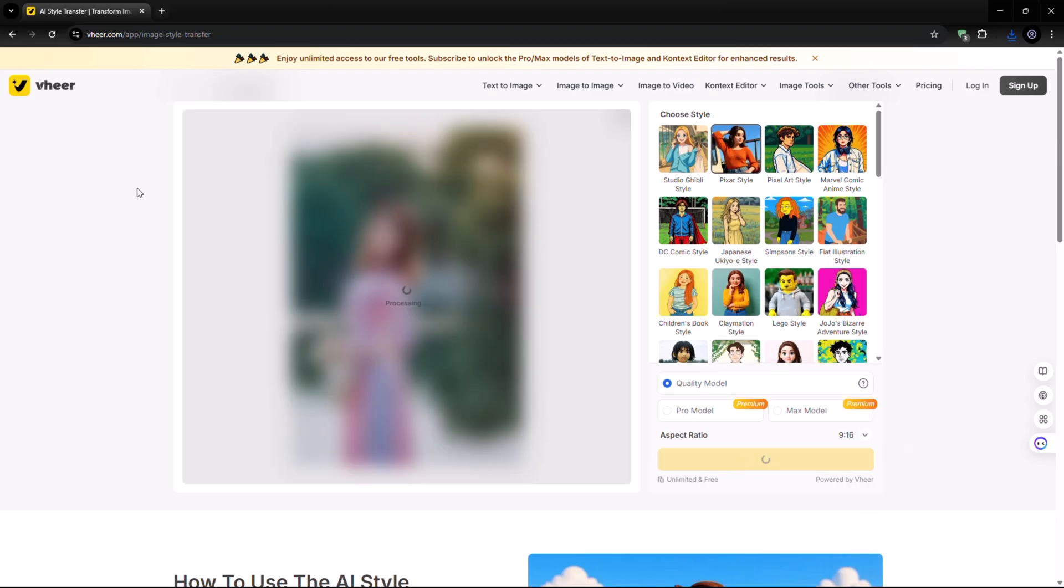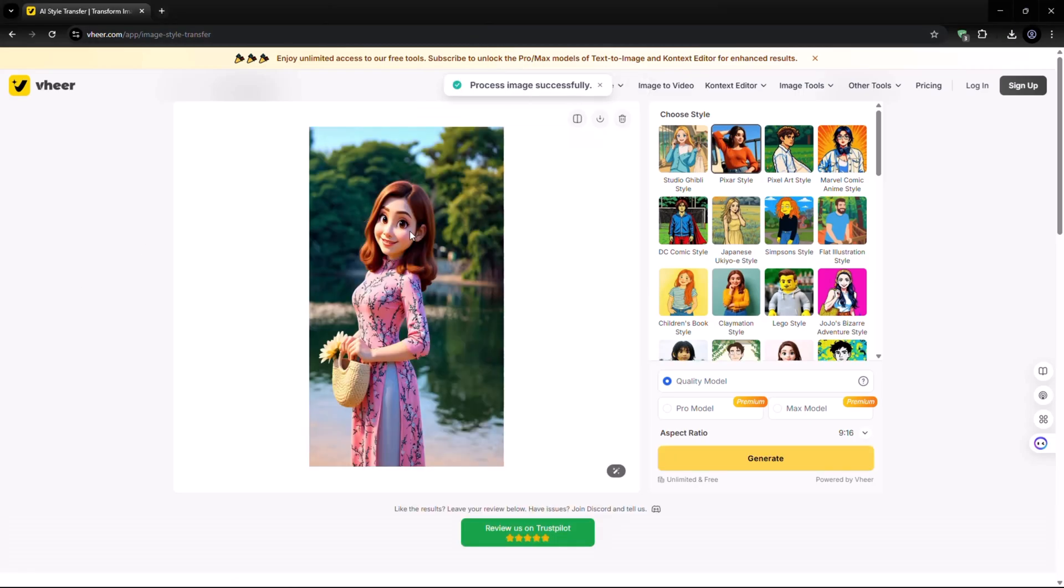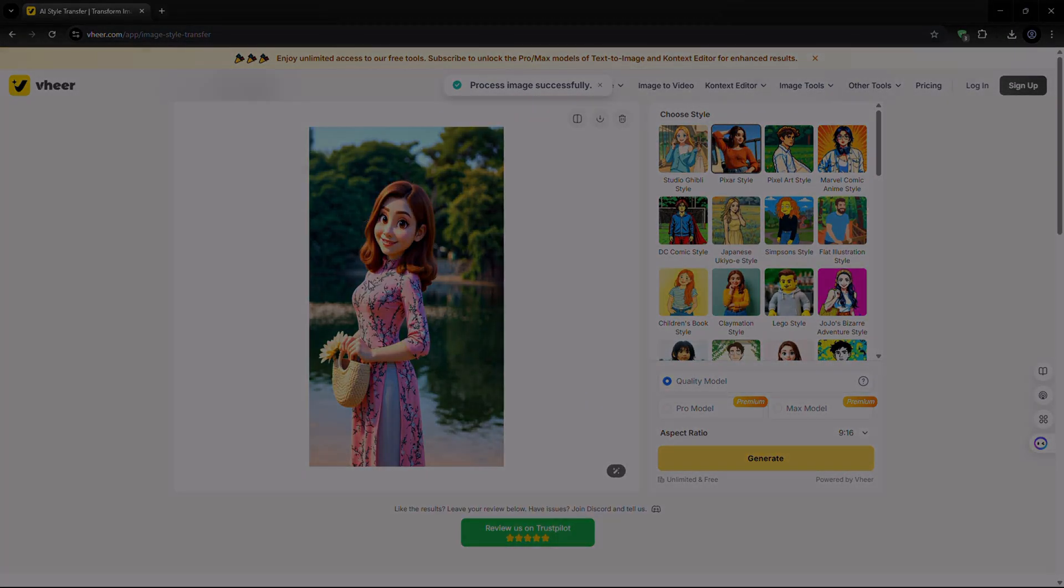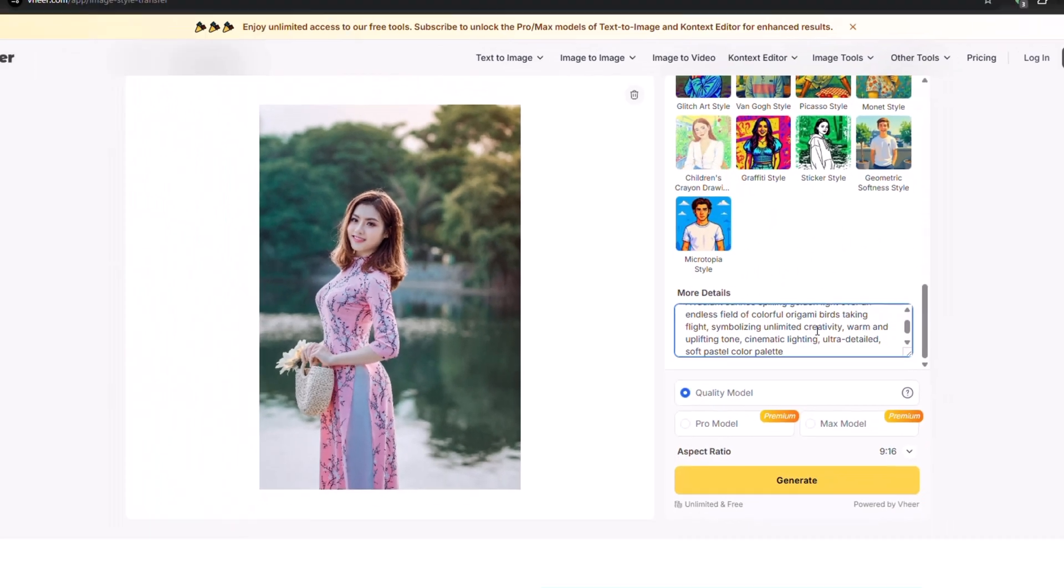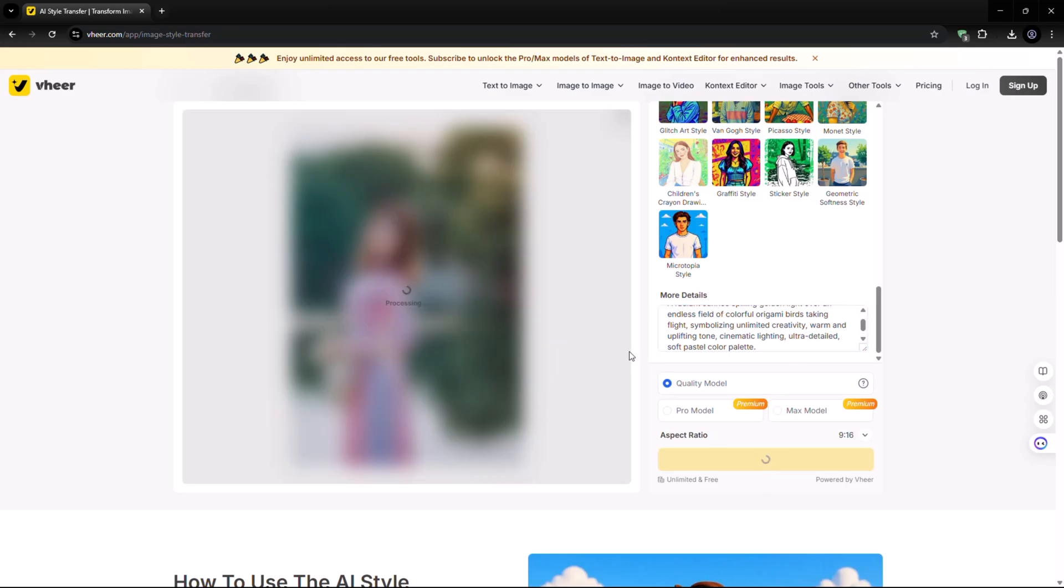After a short wait, your photo will be transformed into the selected character style. You can also save it from here. Now, let's generate the same photo using a custom prompt. Just enter your prompt and click on Generate again.